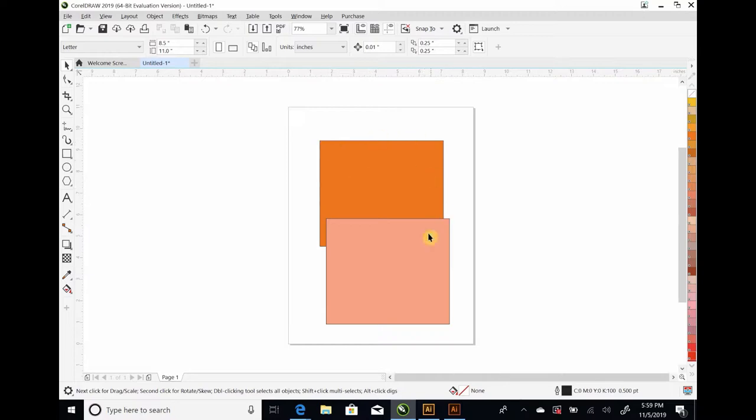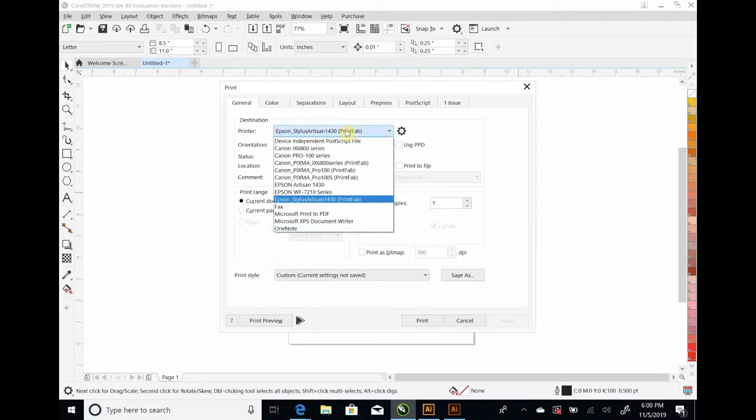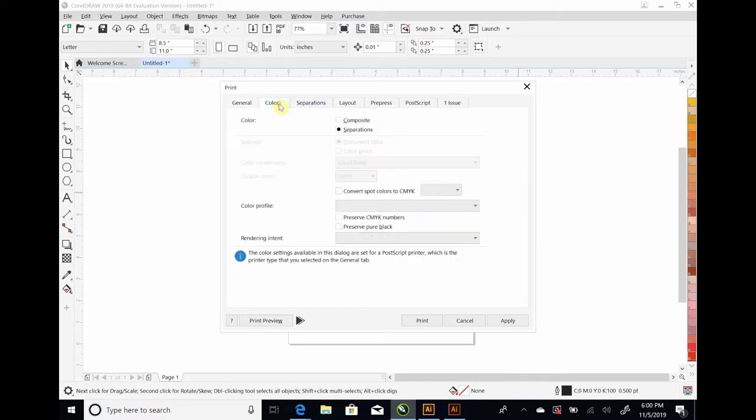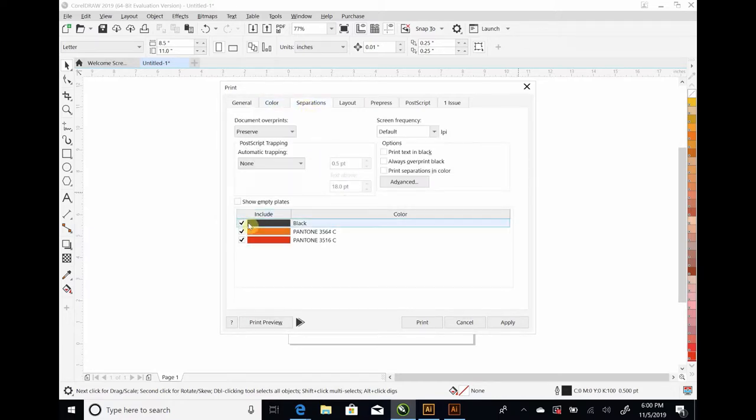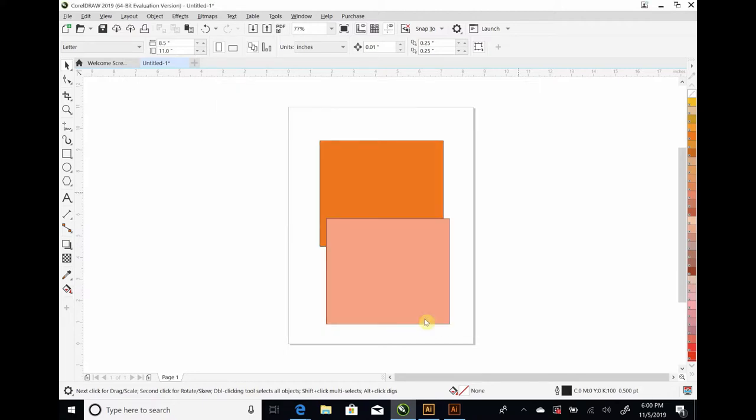There is a thin black line around here. So, that's going to print as well. So, let's go ahead and try to print this. Let's choose our printer. We're going to go to the Pro 100. That's the one we just set up. Under color. Make sure it says separations. Under separations, you can choose which separation you want to print. And let's hit apply. And we're going to go ahead and print this.